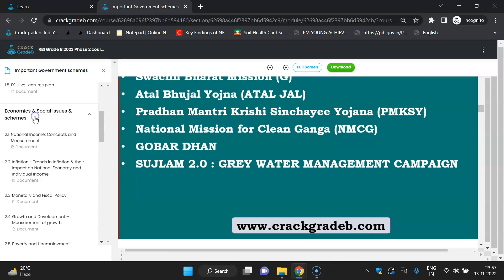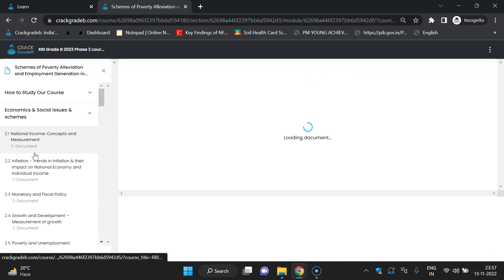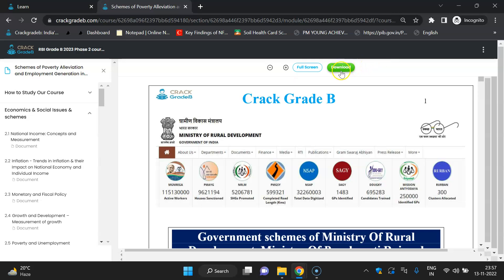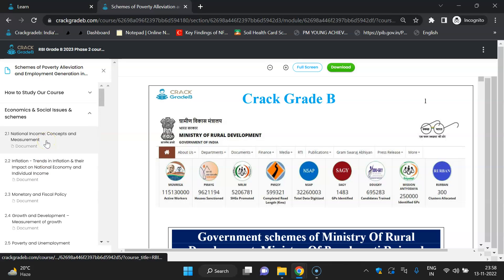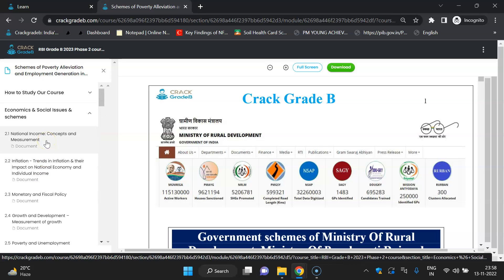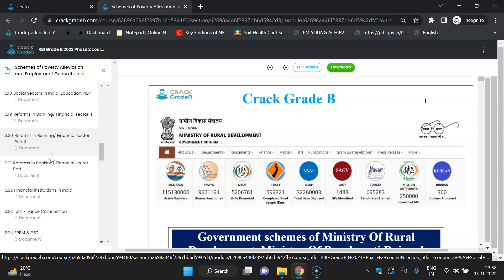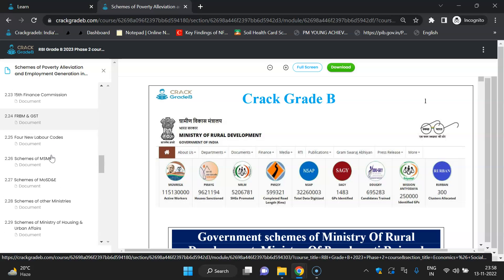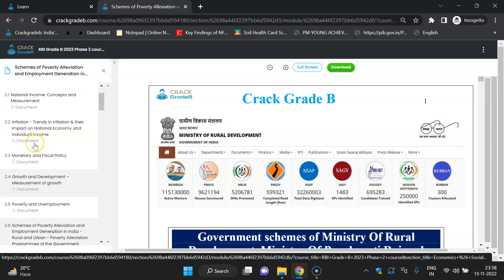After that, in the Economics and Social Issues section, you can find topic-wise PDFs. You can download the PDF — a download option is in the middle of the screen. Full screen option is also available. In this ESI section you will get notes of the static topics plus schemes — all schemes will be there, ministry-wise.